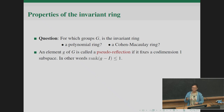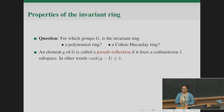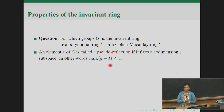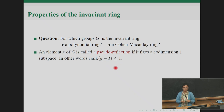A quick redefinition: an element of the group is called a pseudo-reflection if it fixes a codimension-one space. In particular, if you represent this element by a matrix and I is the identity matrix, we are asking that the rank of the difference of the two matrices be less than or equal to one.